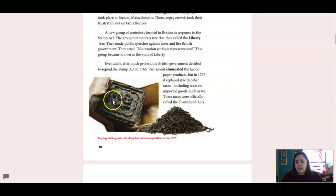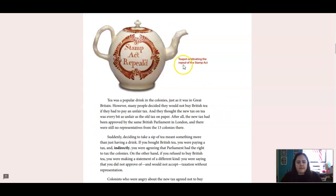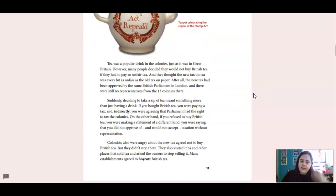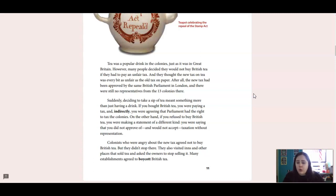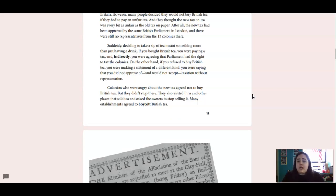This is what tea looked like back in the 1700s. Buying, selling, even drinking tea became a political act in 1773, because if you were buying and drinking the tea, you were basically saying that you were supporting the British government and their taxes. Tea was a popular drink in the colonies, just as it was in Great Britain. However, many people decided they would not buy British tea if they had to pay an unfair tax. They thought the new tax on tea was every bit as unfair as the old tax on paper. After all, the new tax had been approved by the same British Parliament in London, and there were still no representatives from the 13 colonies there. Suddenly, deciding to take a sip of tea meant something more than just having a drink. If you bought British tea, you were paying a tax, and indirectly you were agreeing that Parliament had the right to tax the colonies.